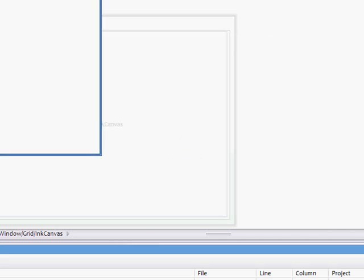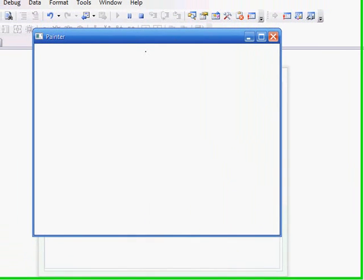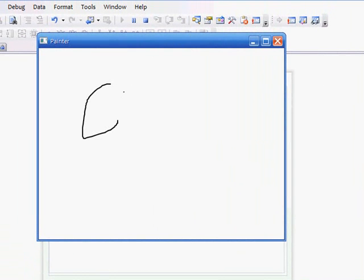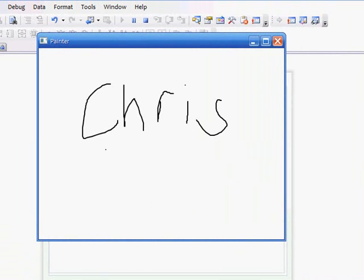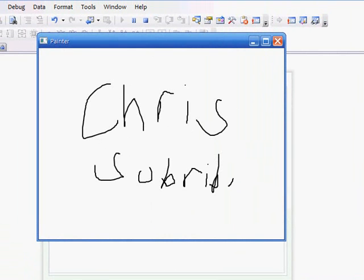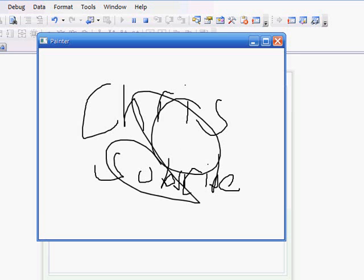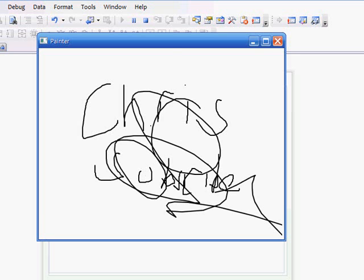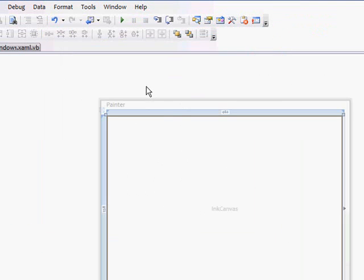That's how to make a basic ink program. So subscribe, yeah, I'm a terrible speller. That's how to make a basic paint program in Visual Basic. Please comment, rate, and subscribe.